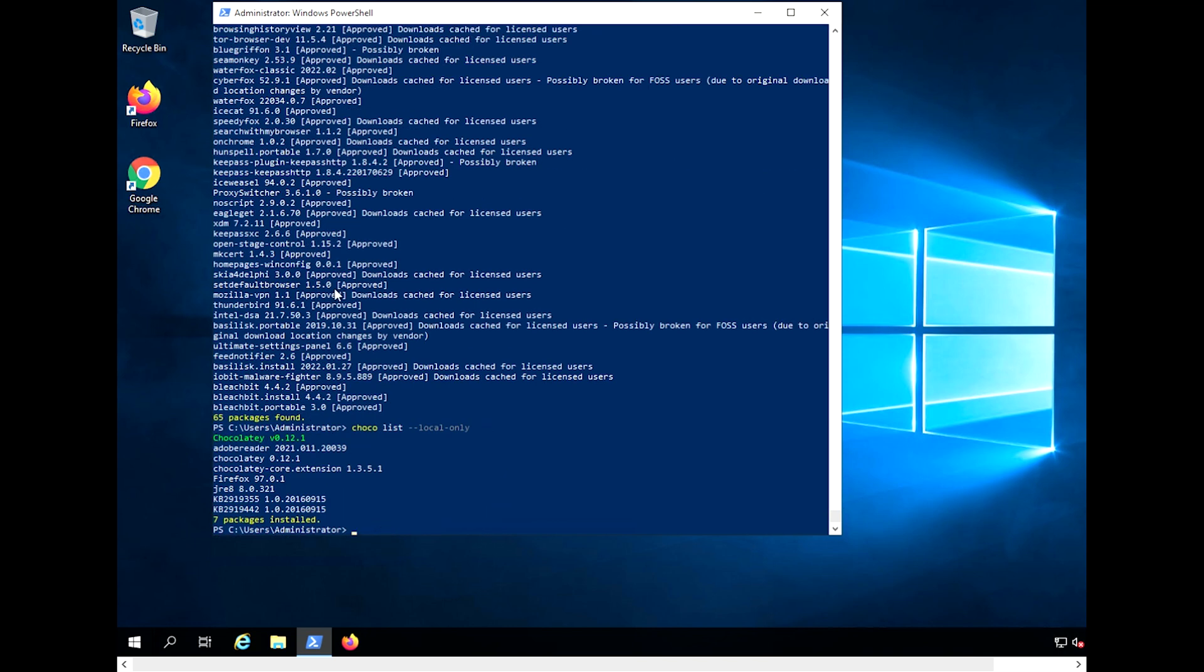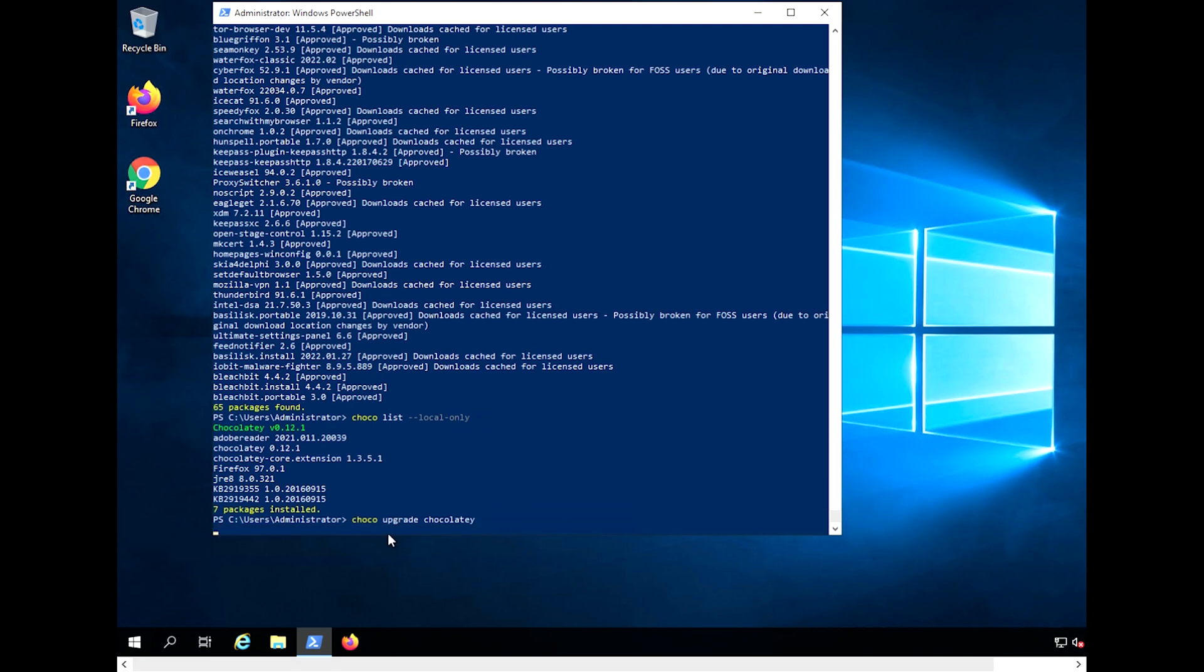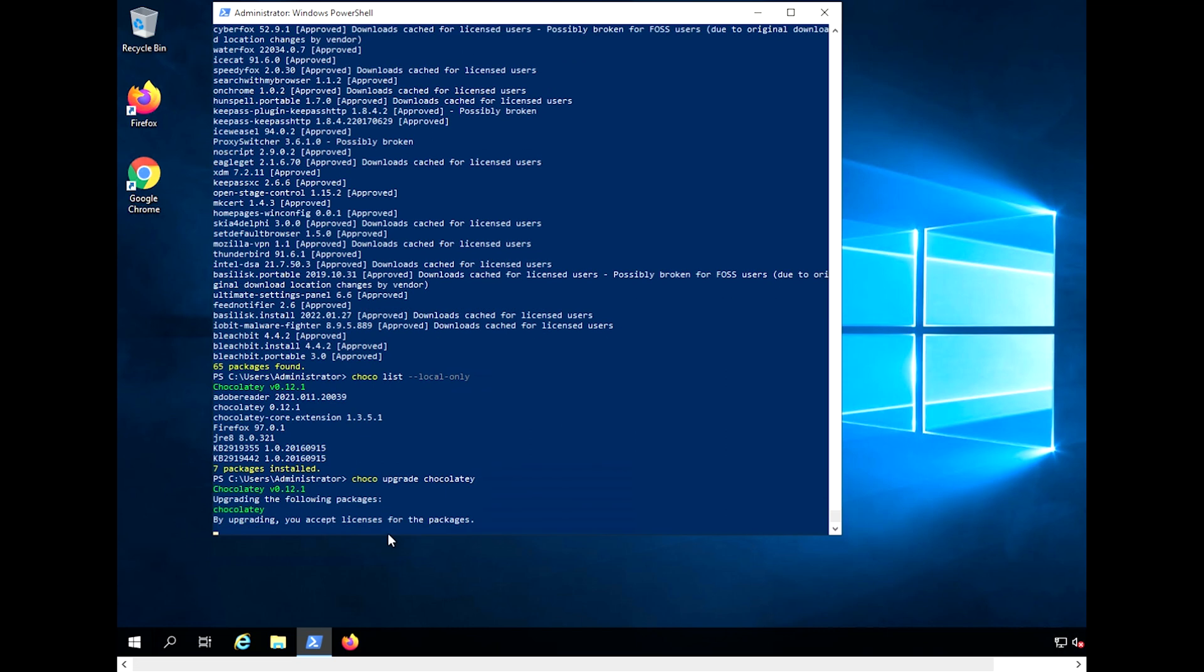We can update the Choco program itself using this command. It is important to do this periodically because in previous versions, errors may be detected, and they need to be fixed so that there are no vulnerabilities.